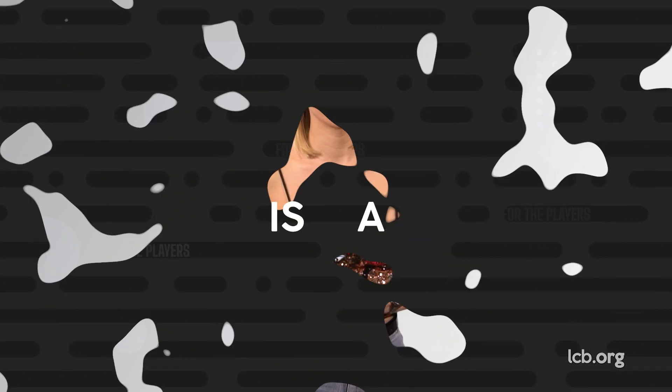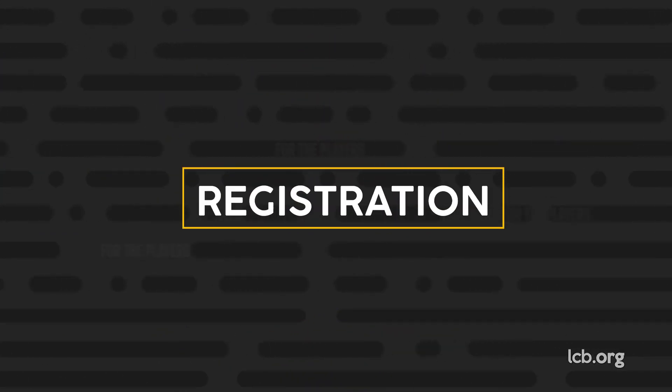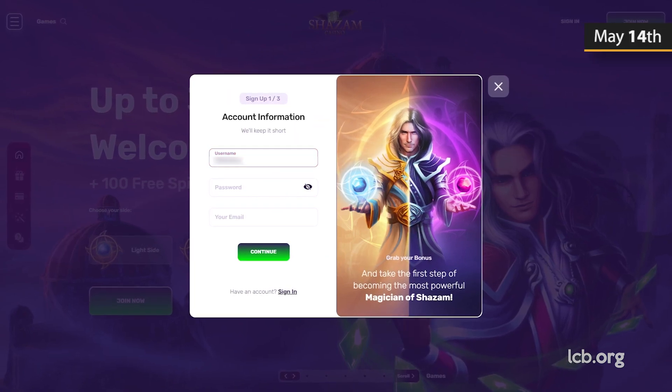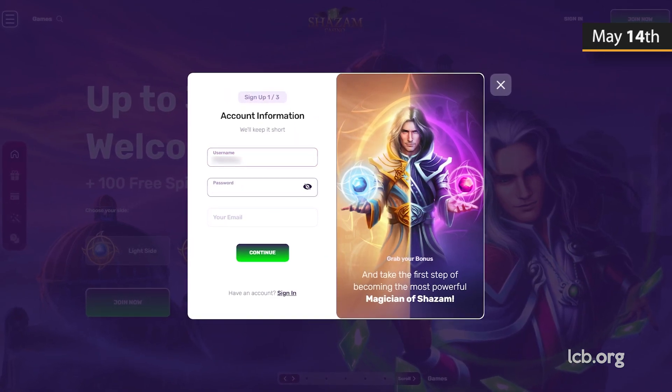Too much time for cash-out? Agreed. But let's see why. The registration process at Shazam Casino took place on Saturday, May 14, 2022.